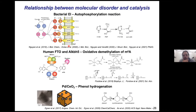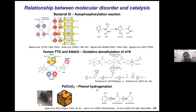We do so in a series of biological and non-biological catalysts. Our model system for biological catalysis is bacterial enzyme one that catalyzes an autophosphorylation reaction, and the human RNA demethylase ALKBH5 that catalyzes oxidative demethylation of RNA. For heterogeneous catalysis, our model system is the phenol hydrogenation reaction catalyzed by palladium on cerium nanoparticles.